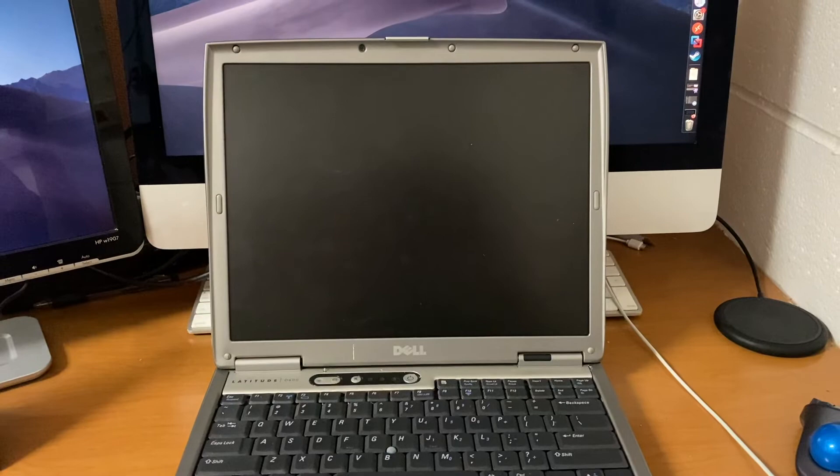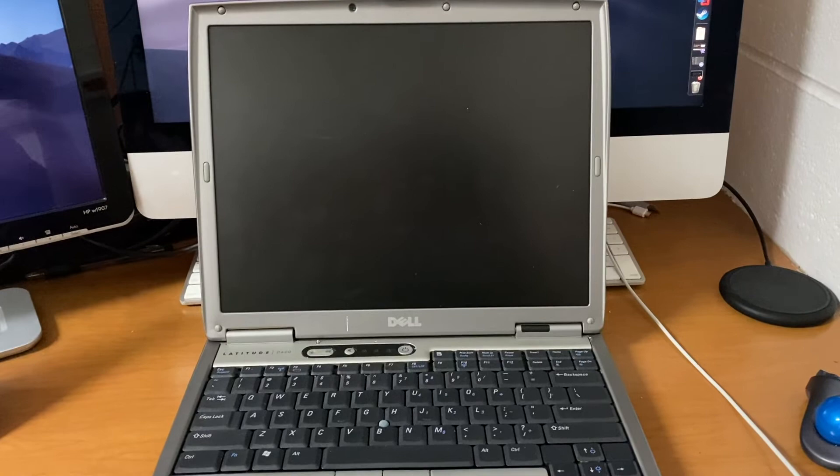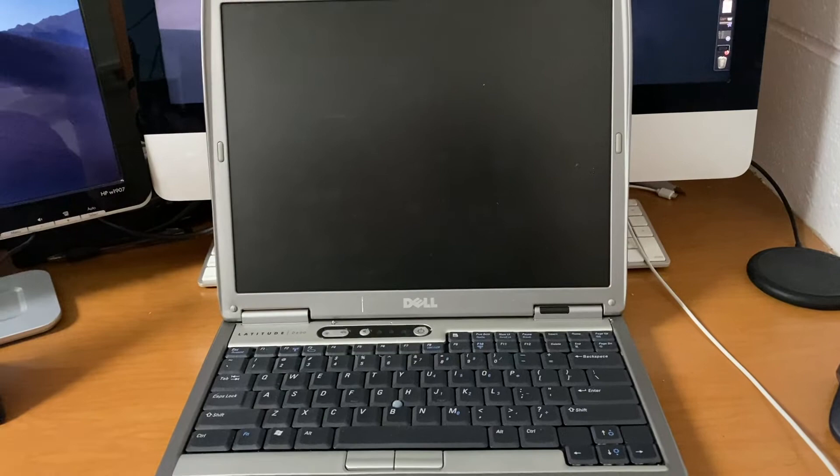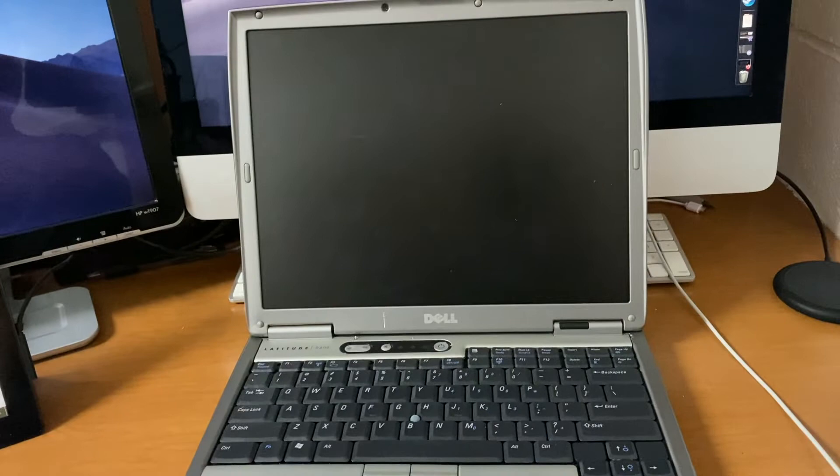So here is our machine of choice, a Dell Latitude D600, with a 1.4 GHz Pentium M, with 512 MB of RAM, and an ATI Mobility Radeon 9000. I've already gone through the installation process, which looks identical to that of Ubuntu 5.10, which I've already done on my channel. If you ever really wanted to go and look at the installation process, there'll be a card up there.